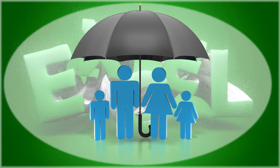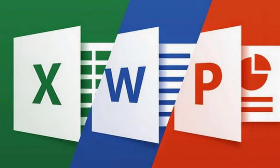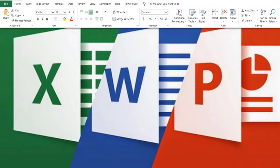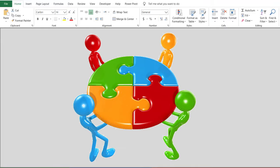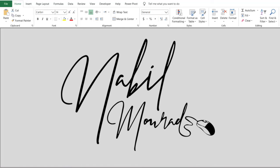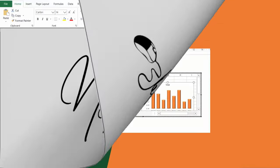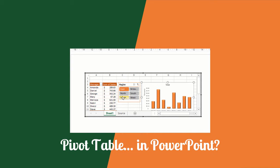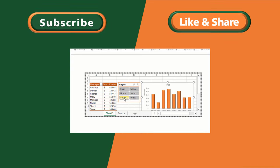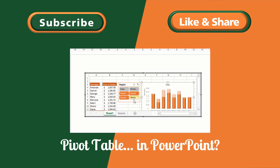Excel is a member of a big family called the Microsoft Office suite of applications, which includes among other members PowerPoint and Word. They share a common interface — the ribbon at the top and the working area below it — and they complement each other and can be integrated. I am Nabil Mora, and in this tutorial I show you how to bring an Excel pivot table into PowerPoint, create a slicer and a pivot chart, and have them fully interactive in PowerPoint.